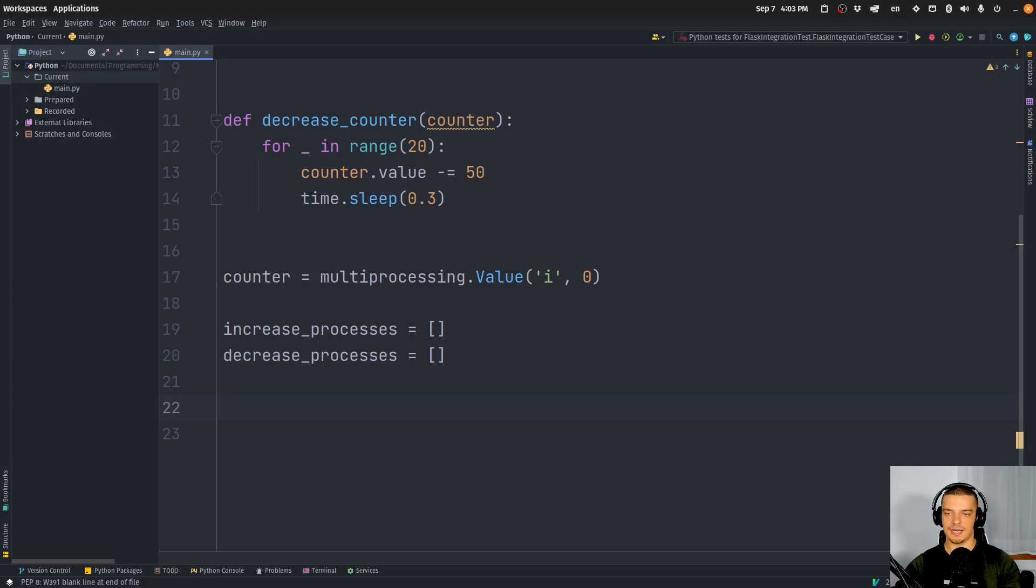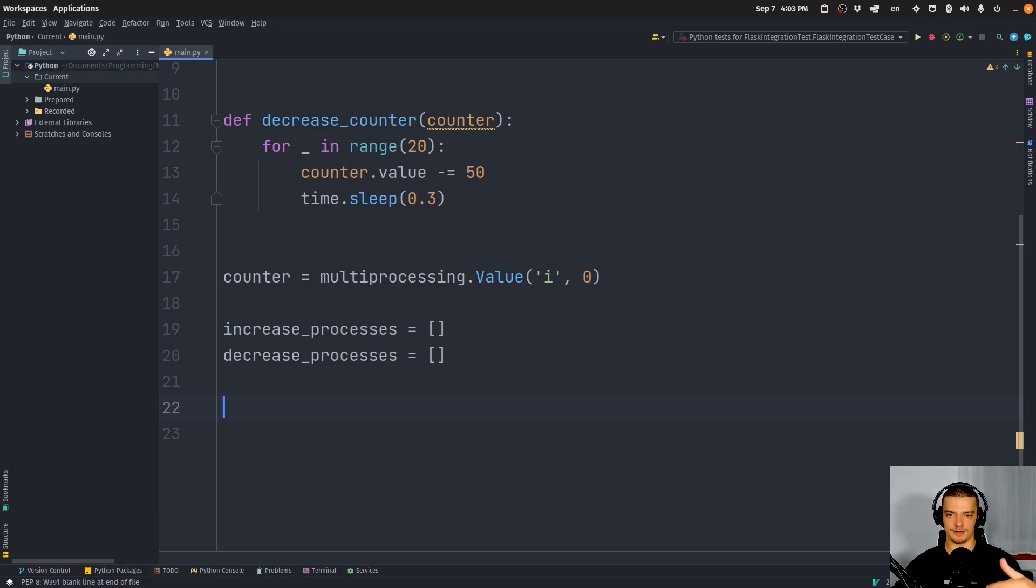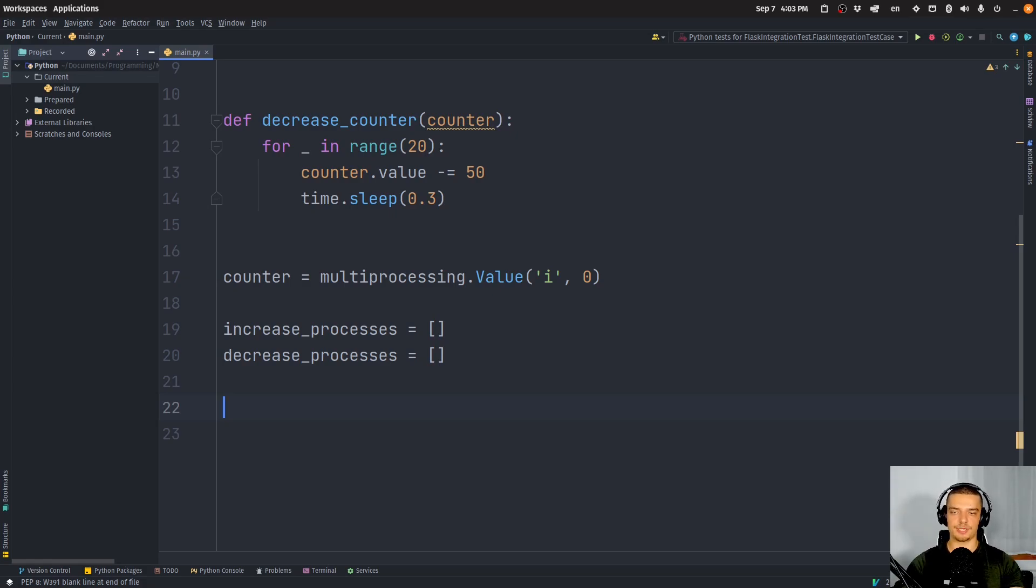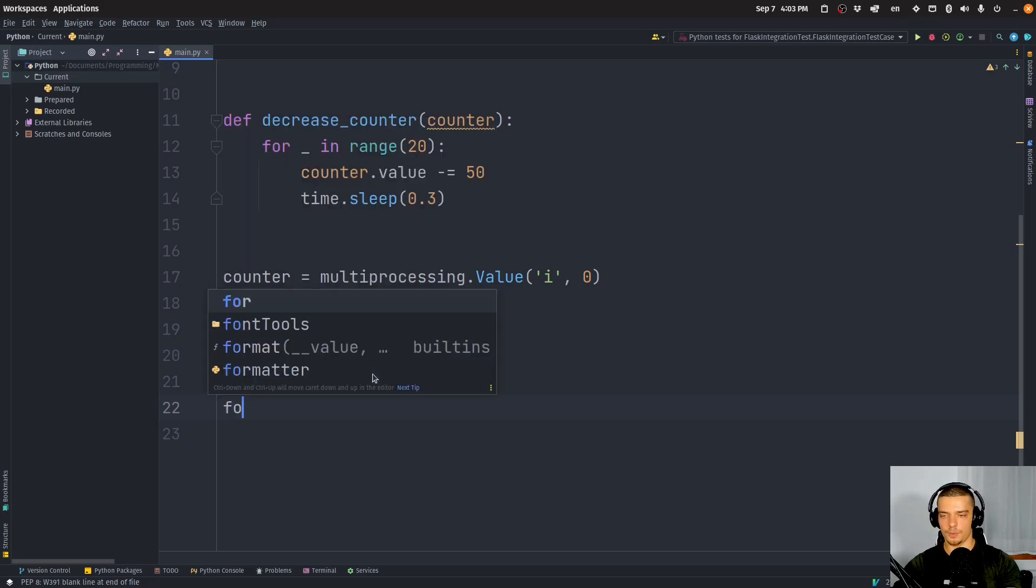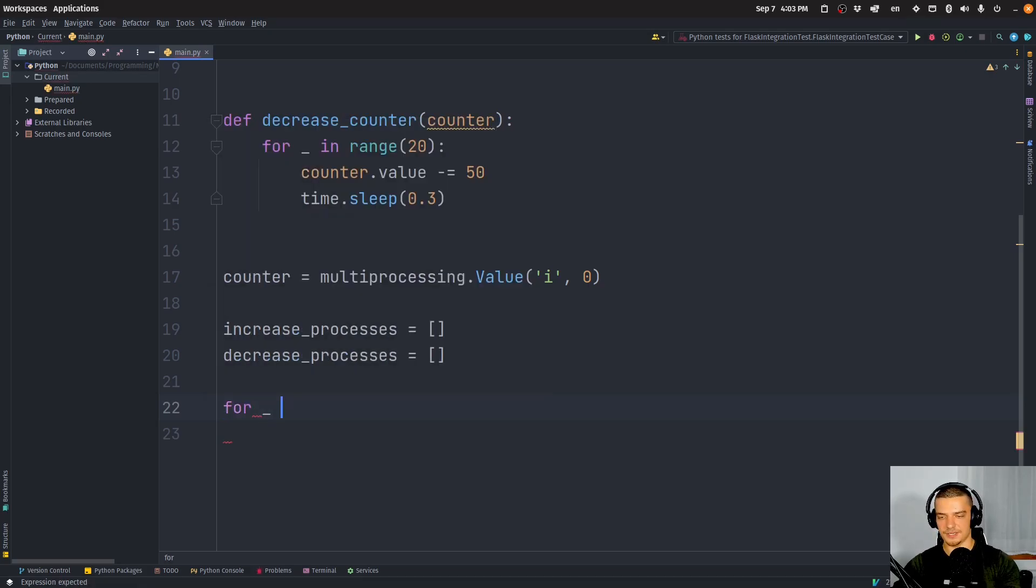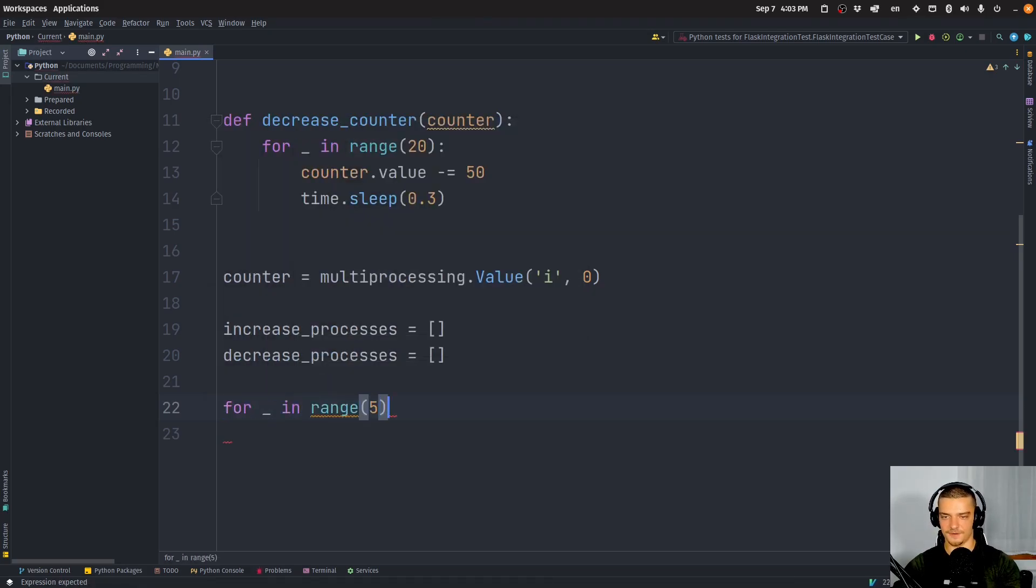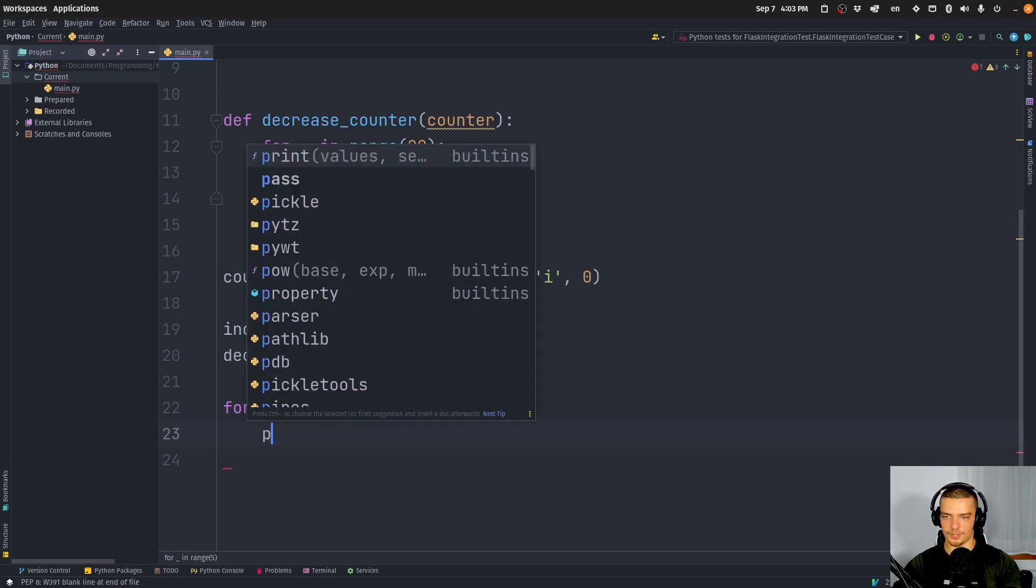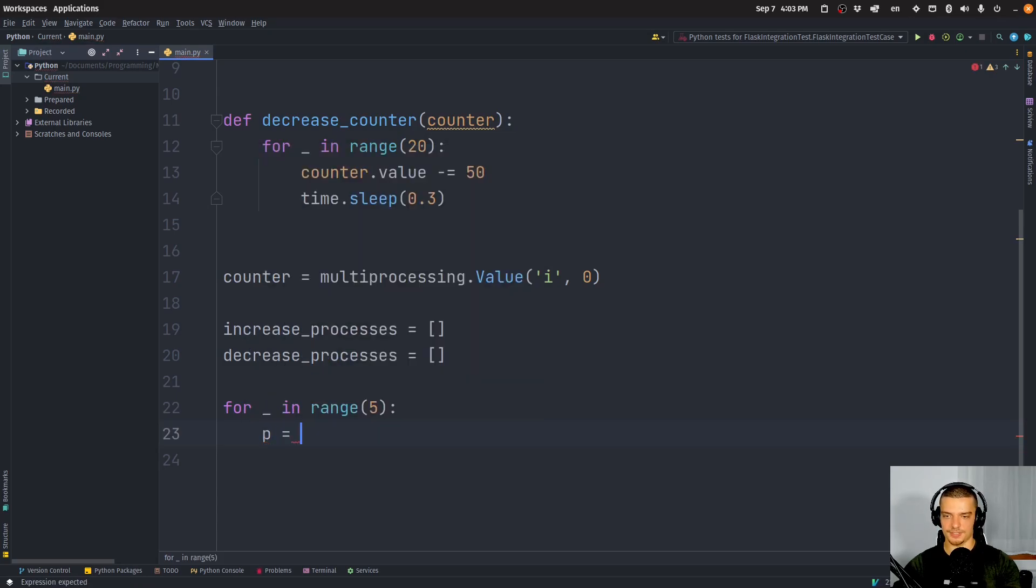The reason we want to have a list or we want to have two lists for those processes is because we want to also wait for them before we actually print the final result. Because whenever we start new processes, the same main process here that starts these processes continues to run.